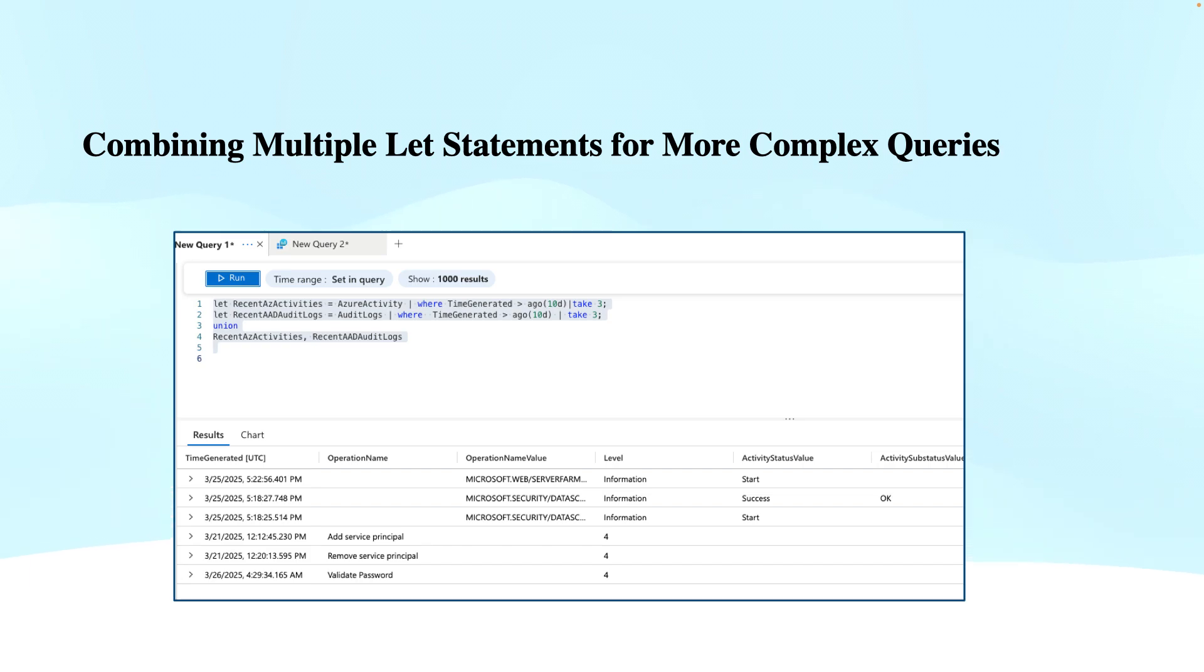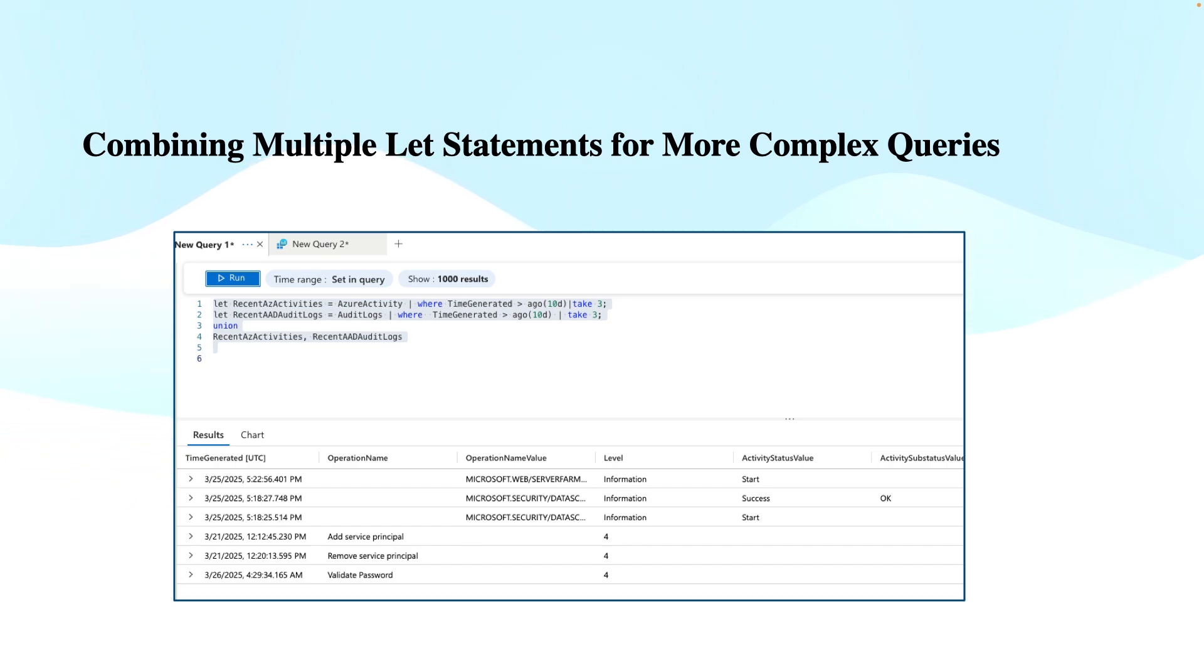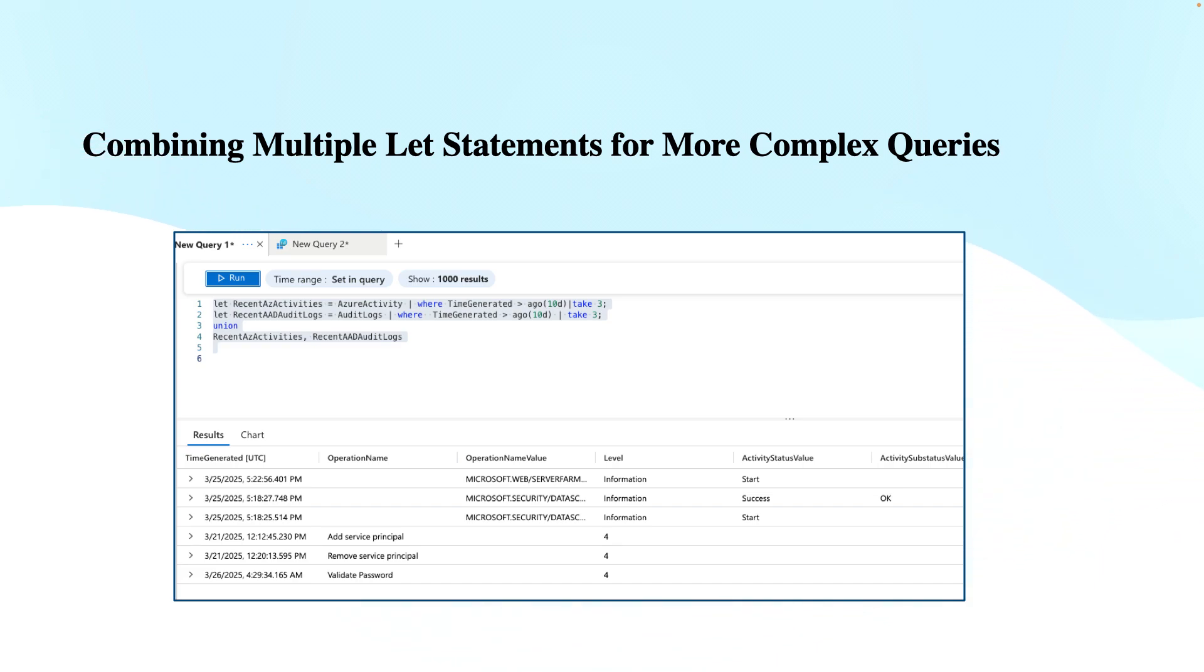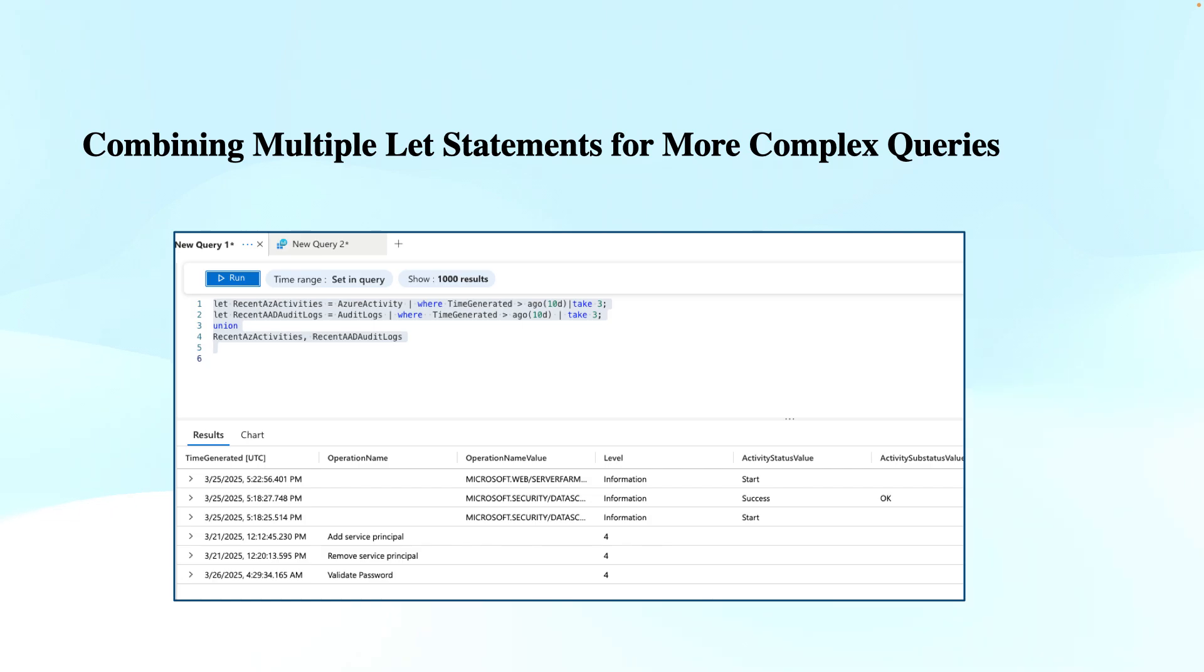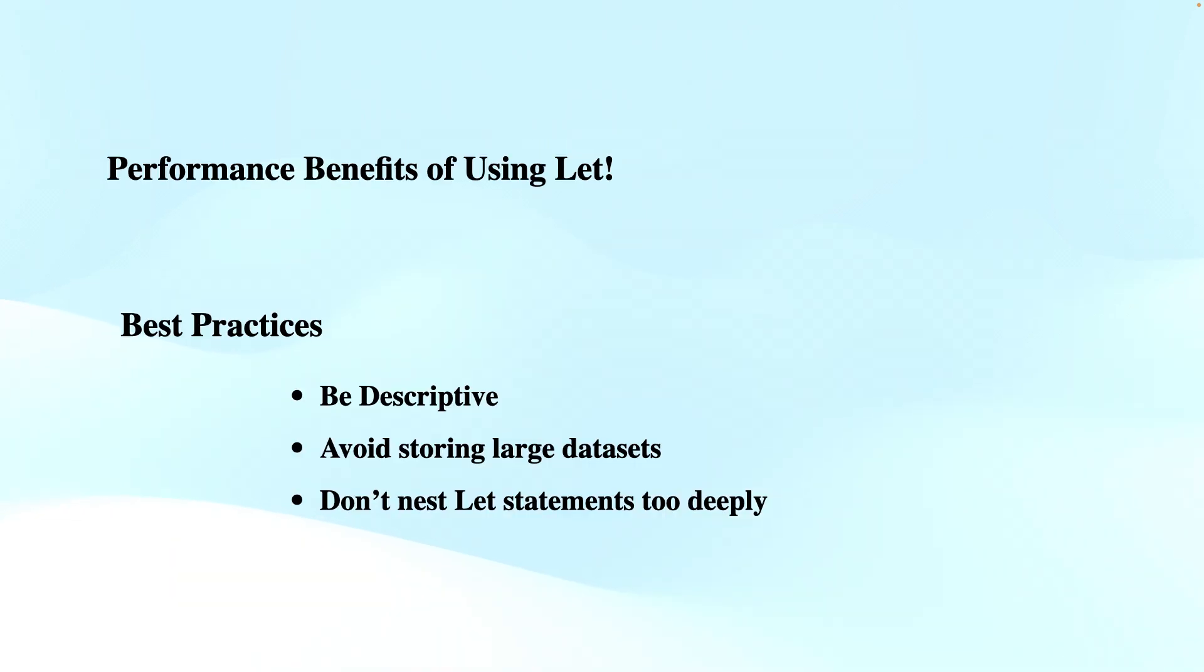Then I did some complex operations like merging the data of both variables. I used union, which can put the data side by side of multiple tables—three from each—so I can see the three Azure activities and three Azure audit logs at the bottom. Regardless whether the columns match or not, we can use union to put this data together. I have already done a video on union and on join—join is different from union—so you can watch my videos in this series. This is how we can use this to combine multiple let statements for complex queries that you see very often in your KQL queries.